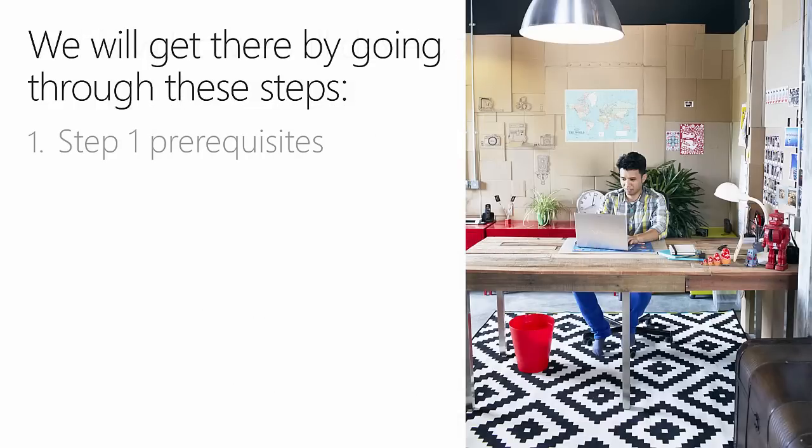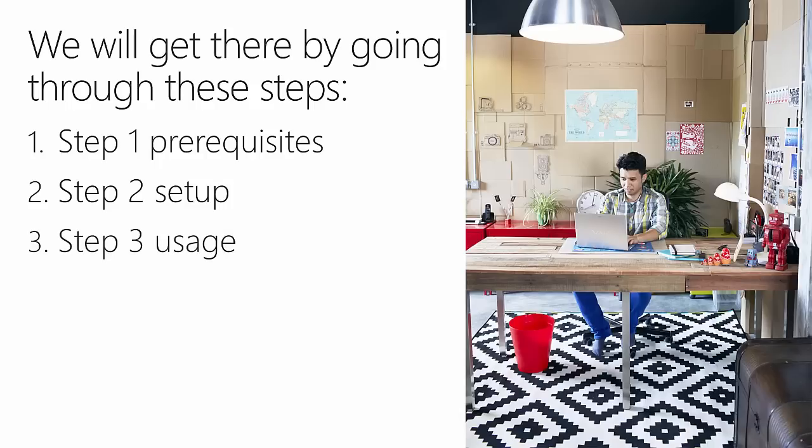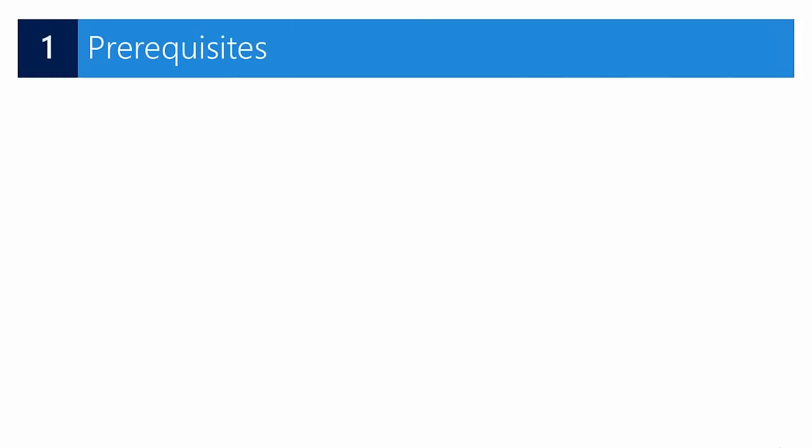We will go through these steps: first I will discuss the prerequisites, what you need to be able to get started. Then we'll go through the setup or the assisted setup in the application, and last but not least I will demonstrate how you can activate the add-in and use it in the application.